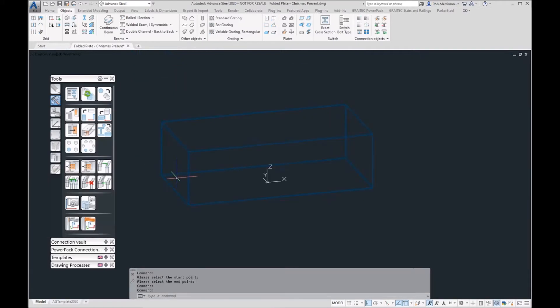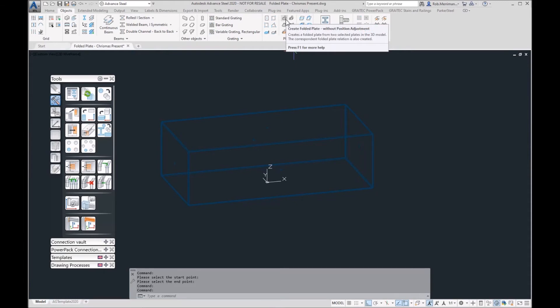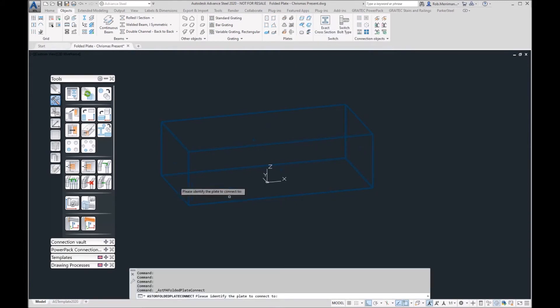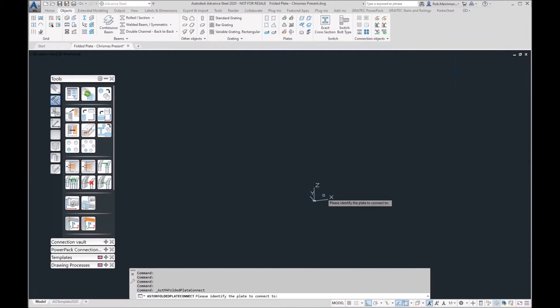Now we have our plate, we're going to fold them up using the create folded plate without position adjustment. The first plate that you click on in this command becomes the main object of the folded plate.